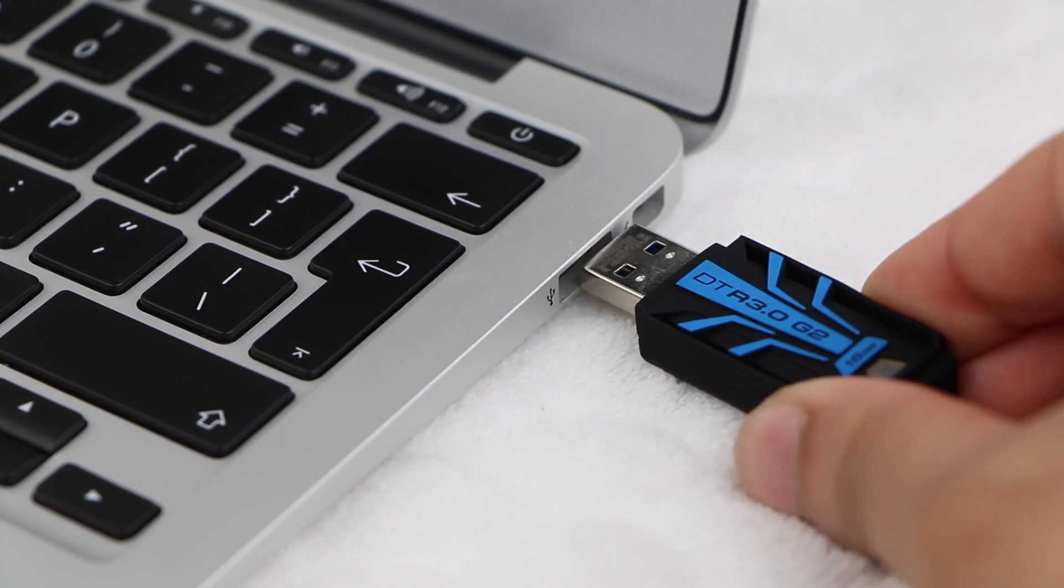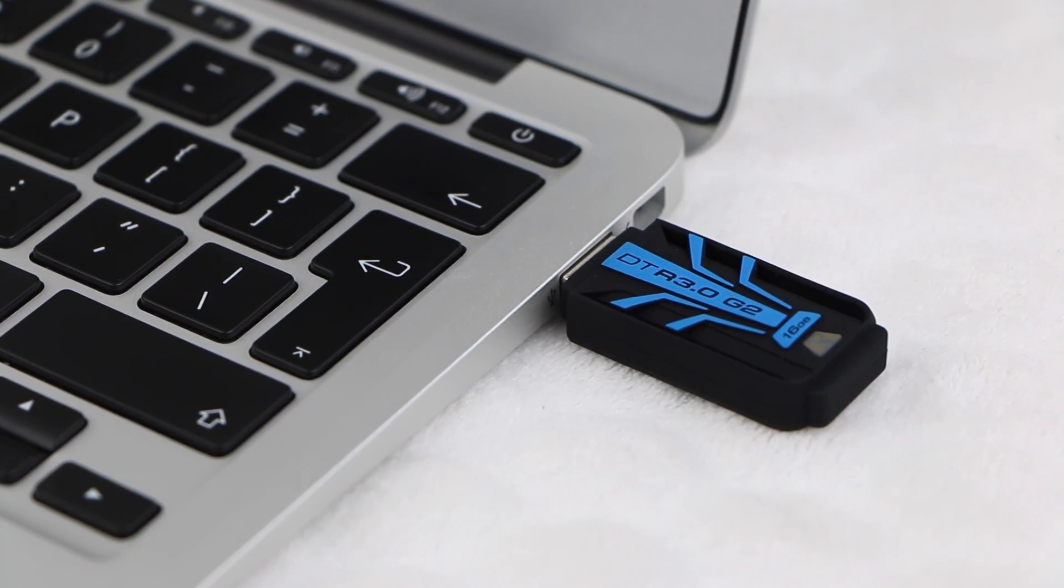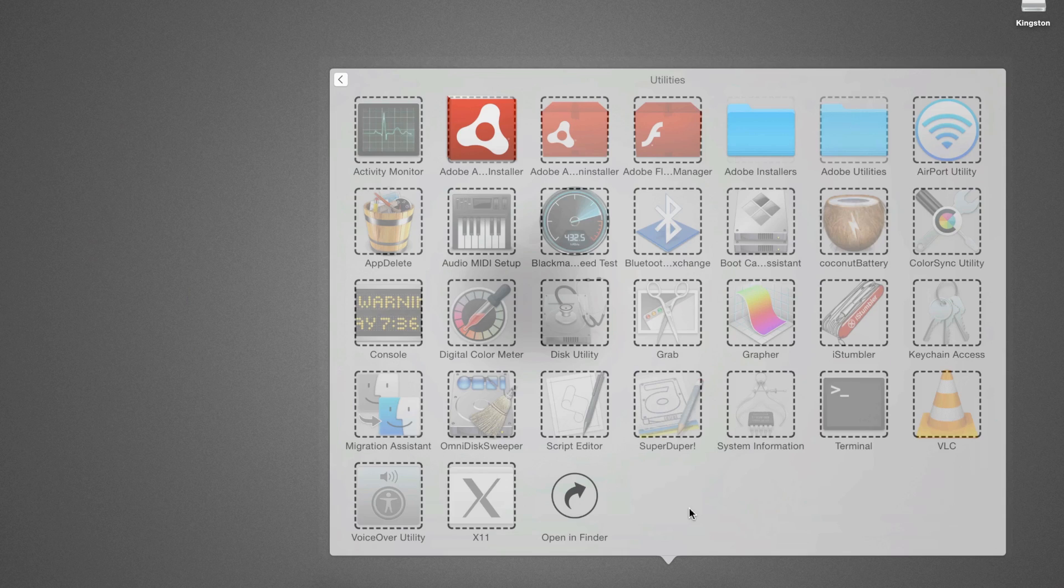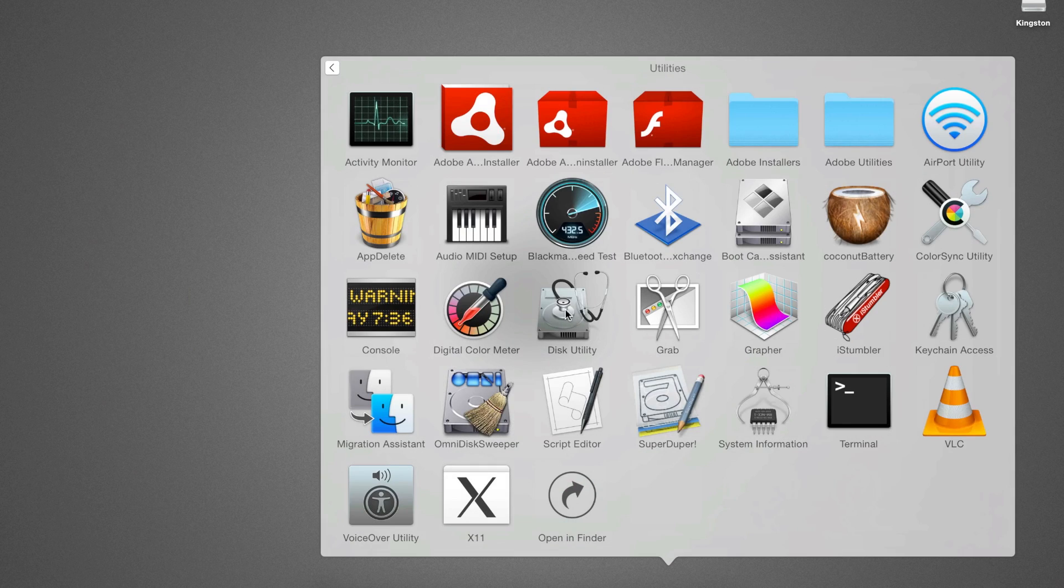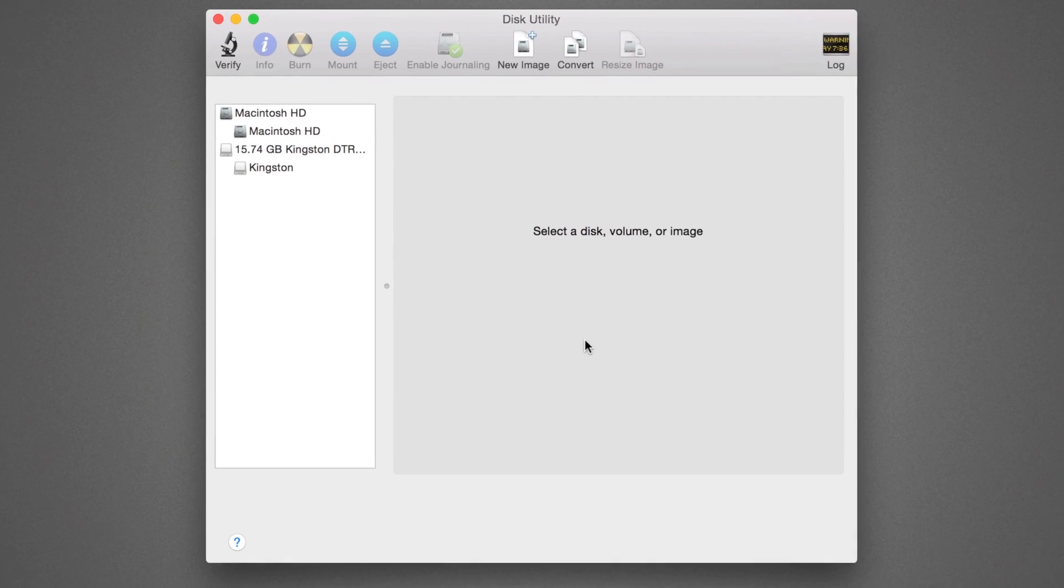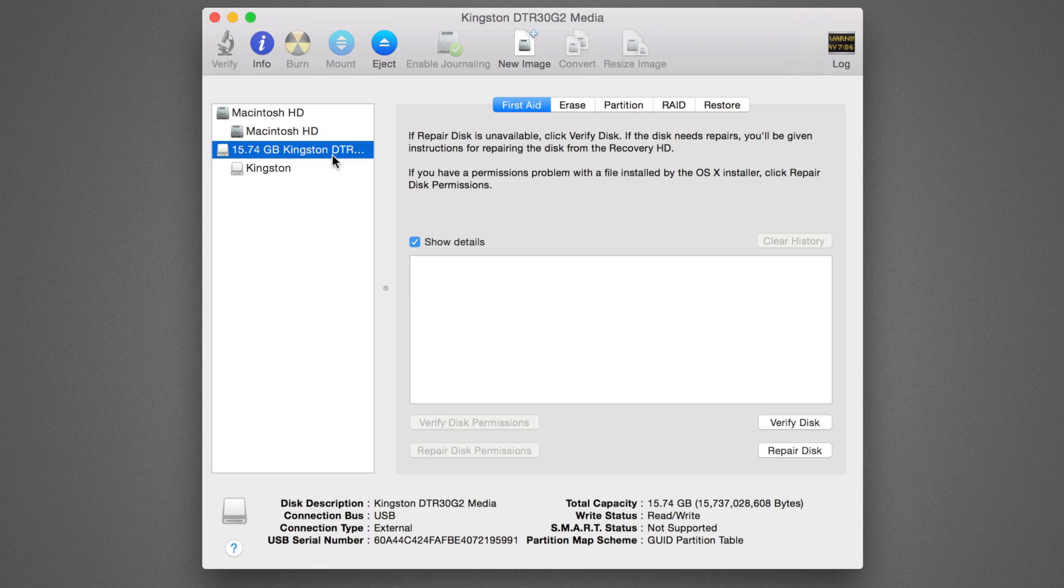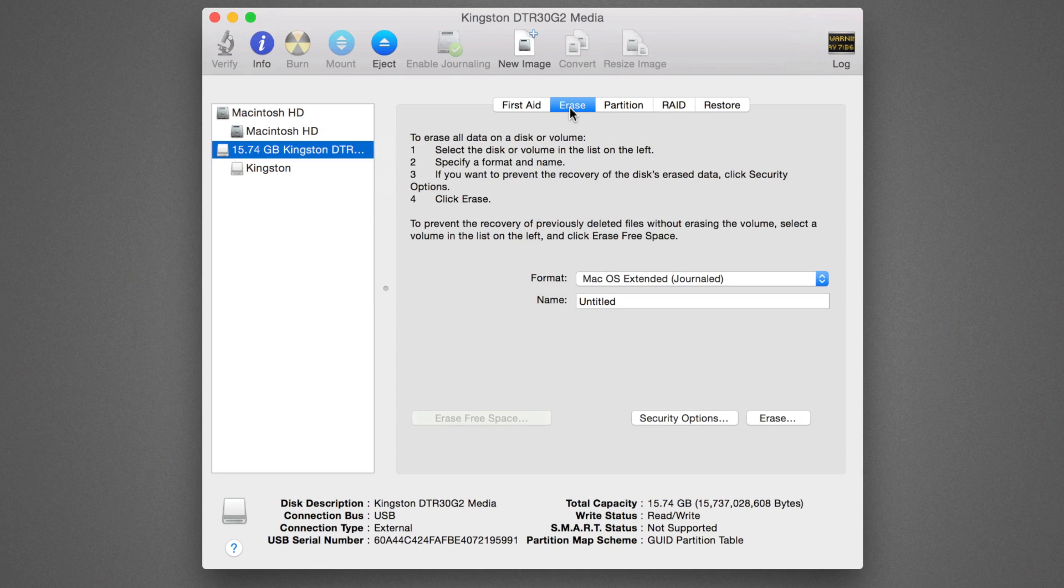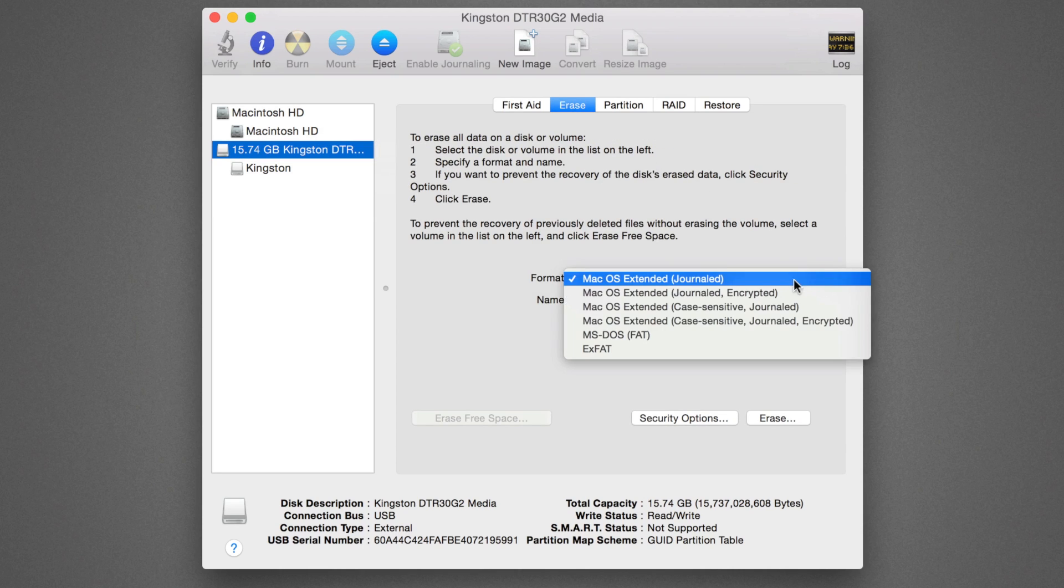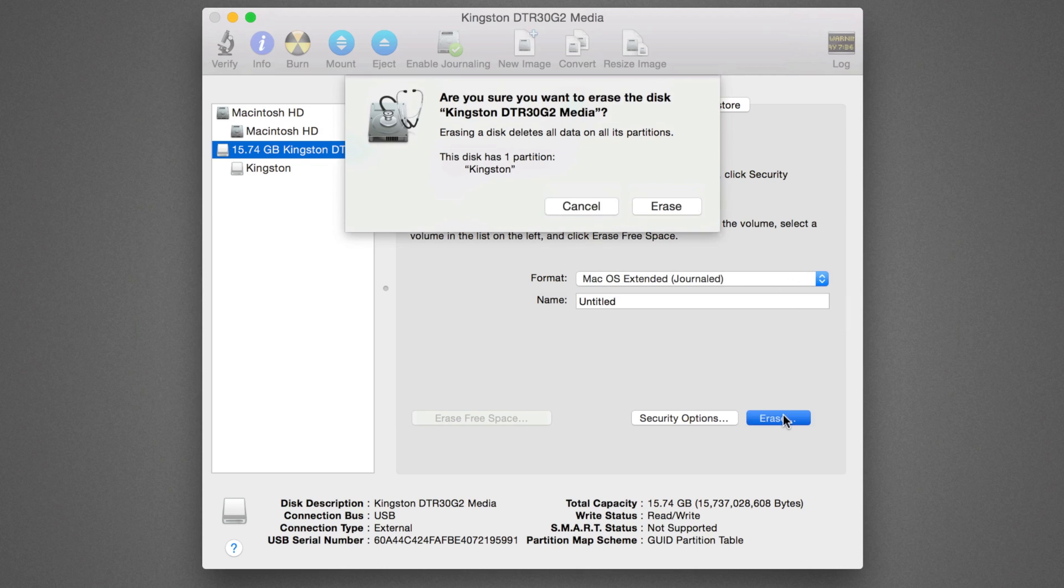We start by inserting the drive into a USB port and launching Disk Utility. Select the drive from the left side list, click on the Erase tab, and format the drive as Mac OS Extended Journaled. Then choose Erase to confirm.